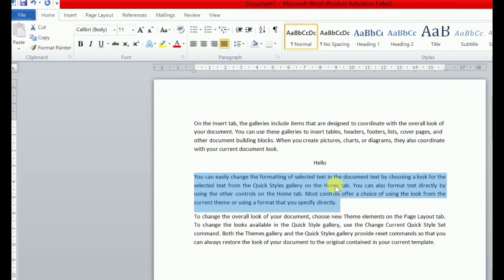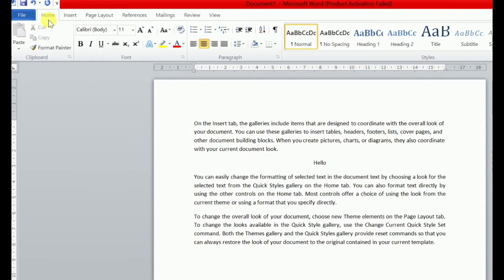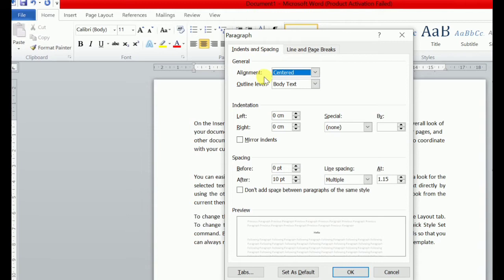Ek aur method hai hamare paas alignment karne ka — woh hai paragraph dialog box. To iske liye aapne kya karna hai: Home tab ke andar paragraph group mein jana hai, uske aage aapko ye button bhi hai. Jab aap is button pe click karogei, tab aapke paas ek dialog box khul jayega jisme likha hua hai 'Paragraph' — ye aapke dialog box ka naam hai. Uske andar Indents and Spacing — first option mein alignment dikhta hai. Aapne text ko jo bhi align karna hai — left, right, justify, center — yahan se bhi kar sakti ho.